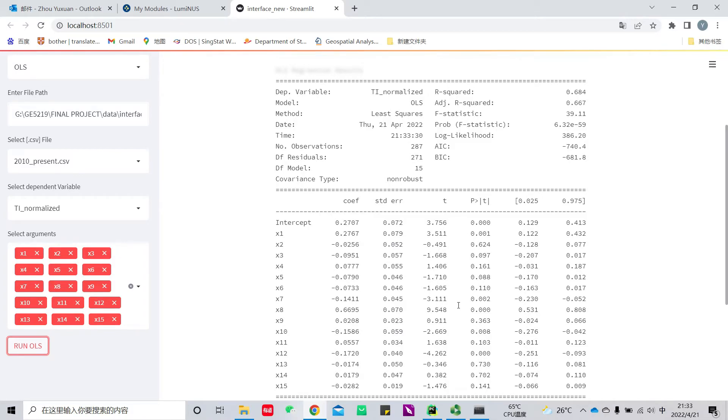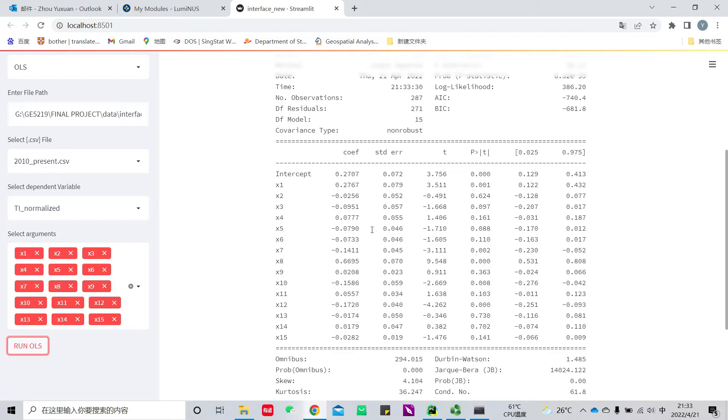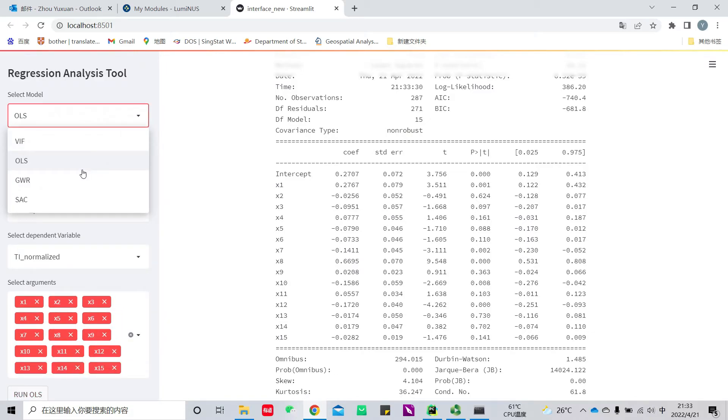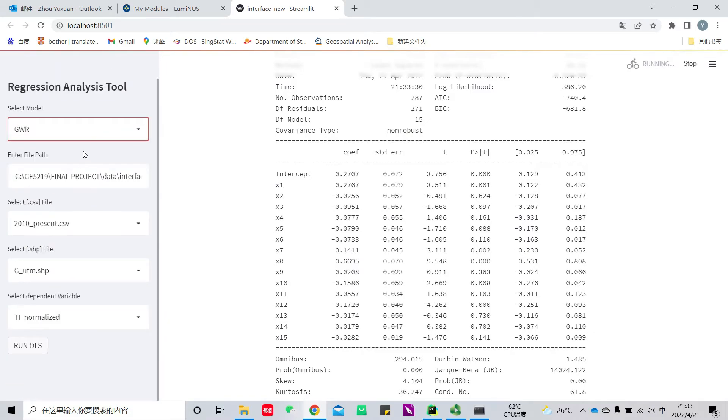As we can see, not all variables are significant. We only retain those significant ones to run GWR analysis. Next, we will come to the GWR analysis.